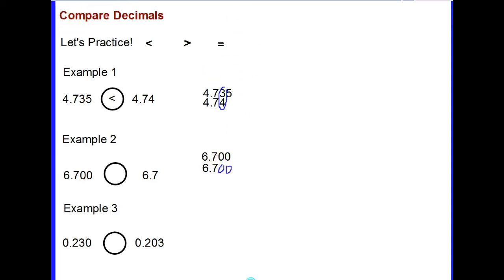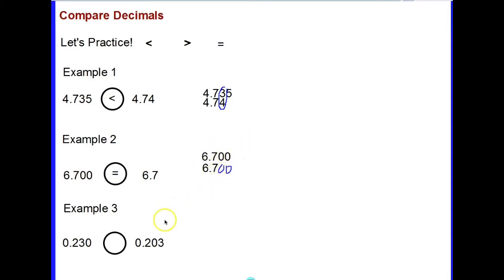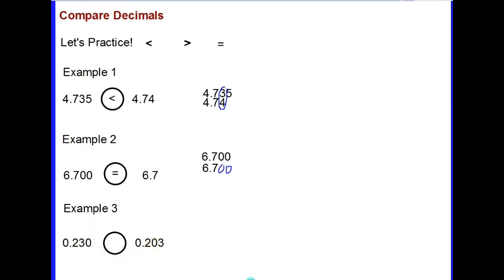When I compare now, I see they are the same, so six and seven hundred thousandths is equal to six and seven tenths. We've shown that using place value and lining up the decimals. For example three, pause the video, line the decimals up, and use the correct comparison symbol to determine the comparison of the two decimals.